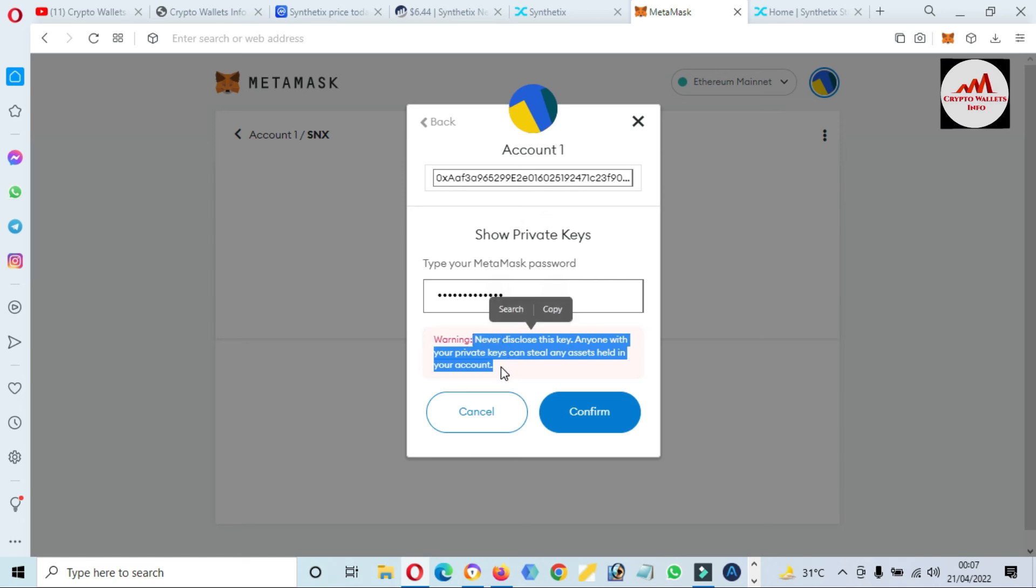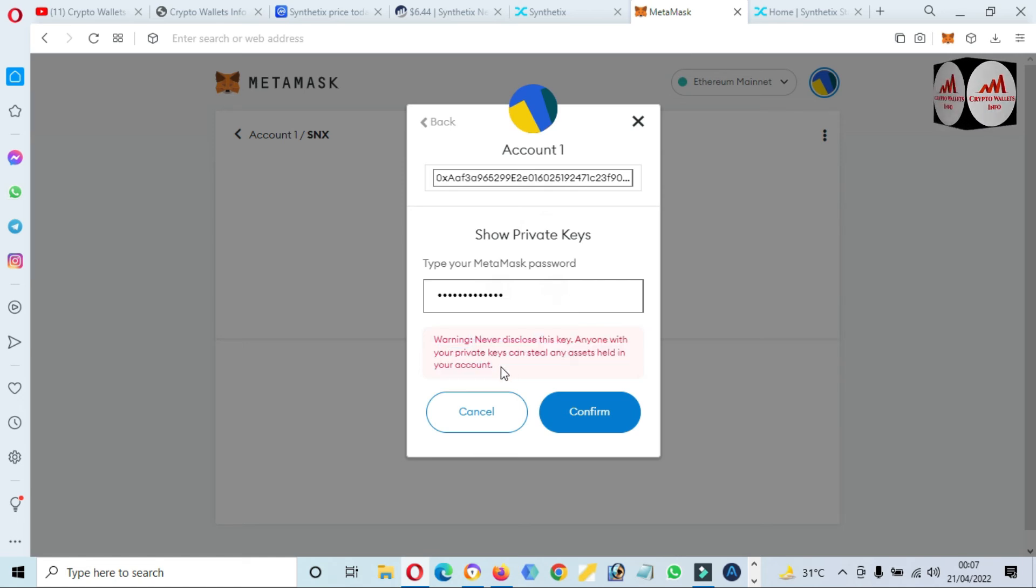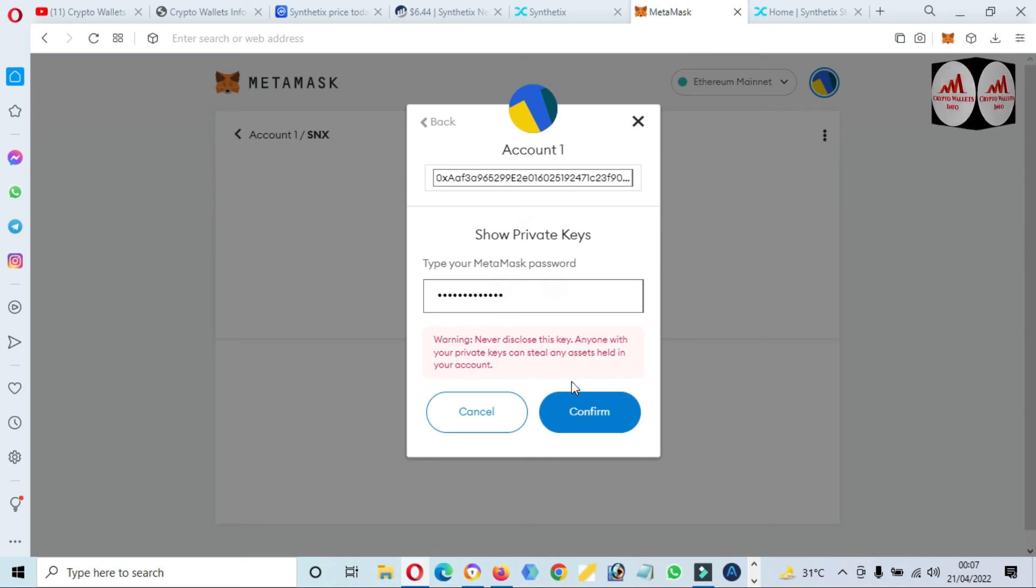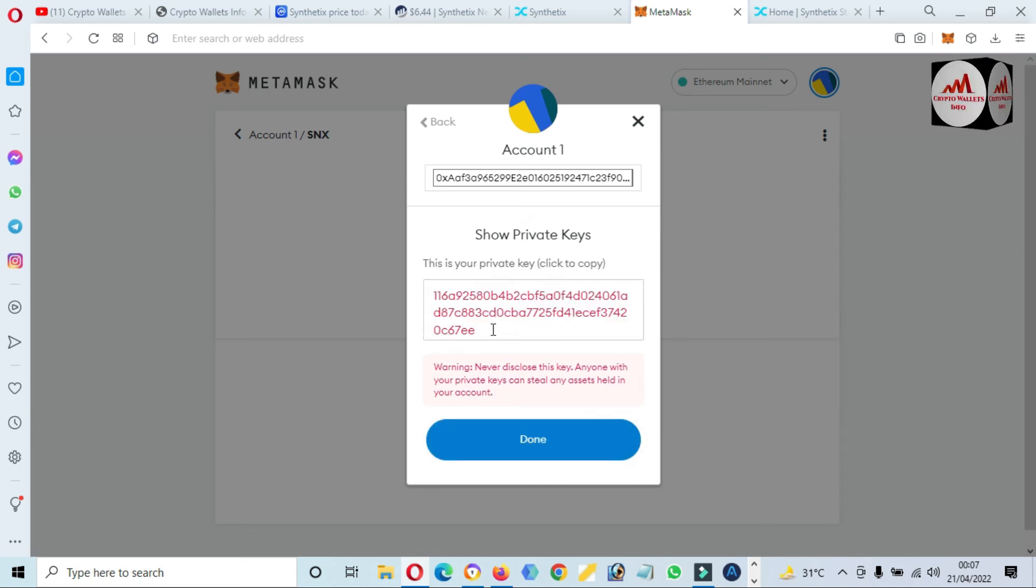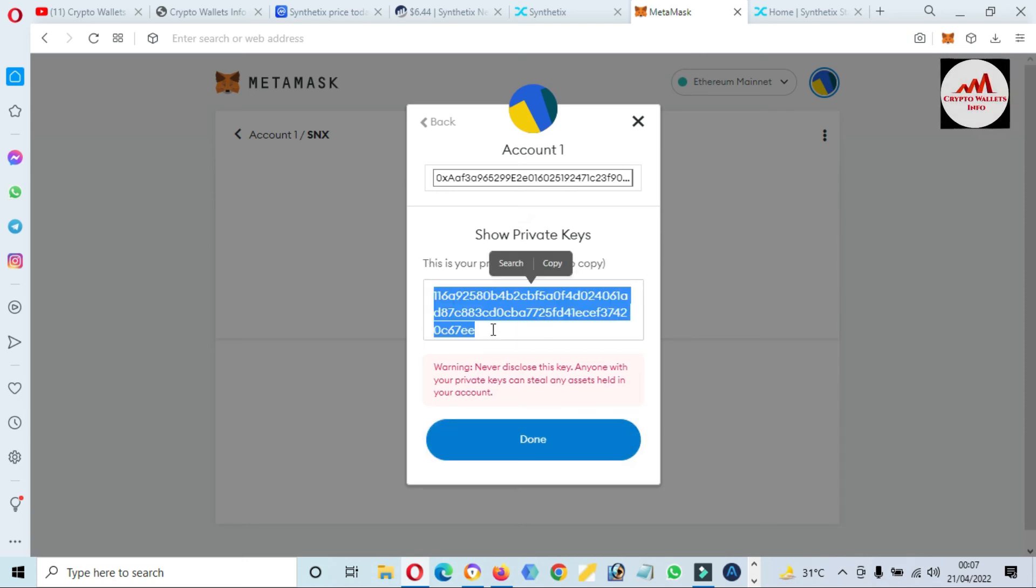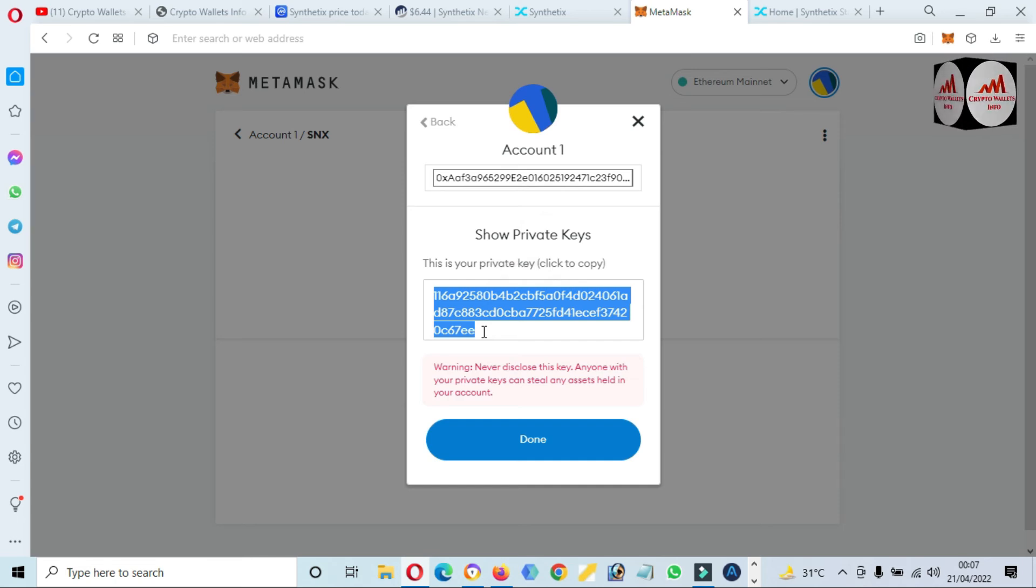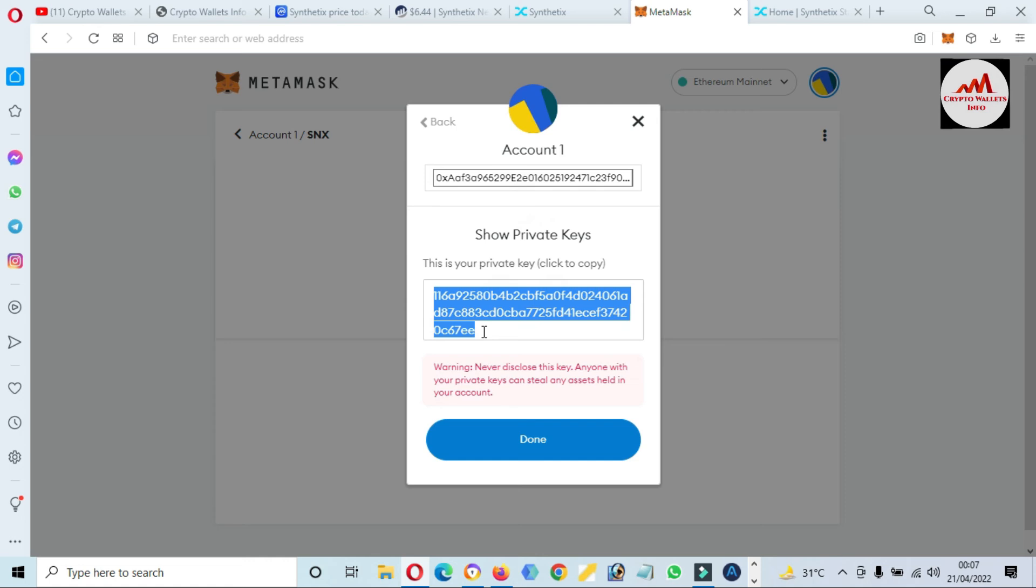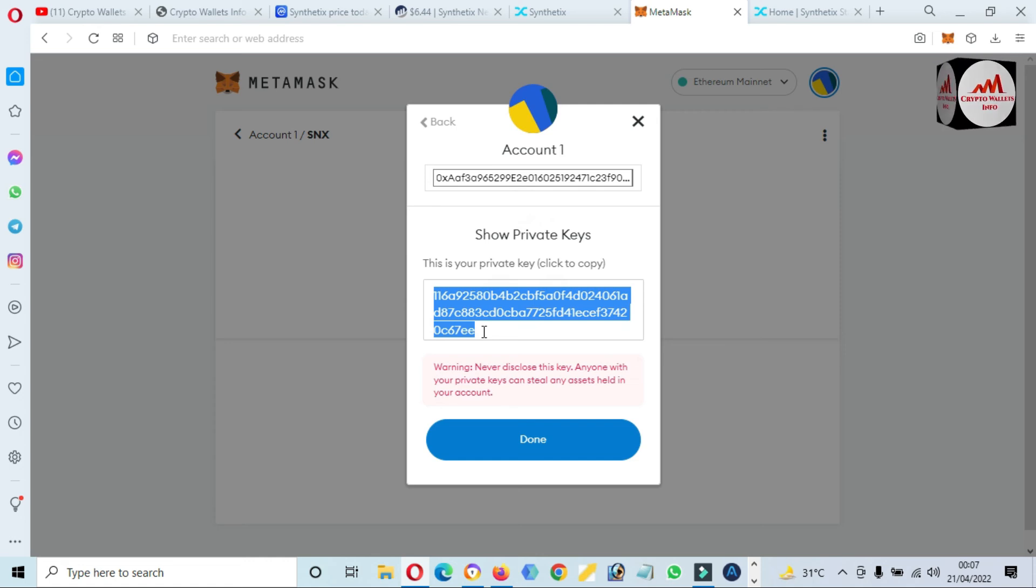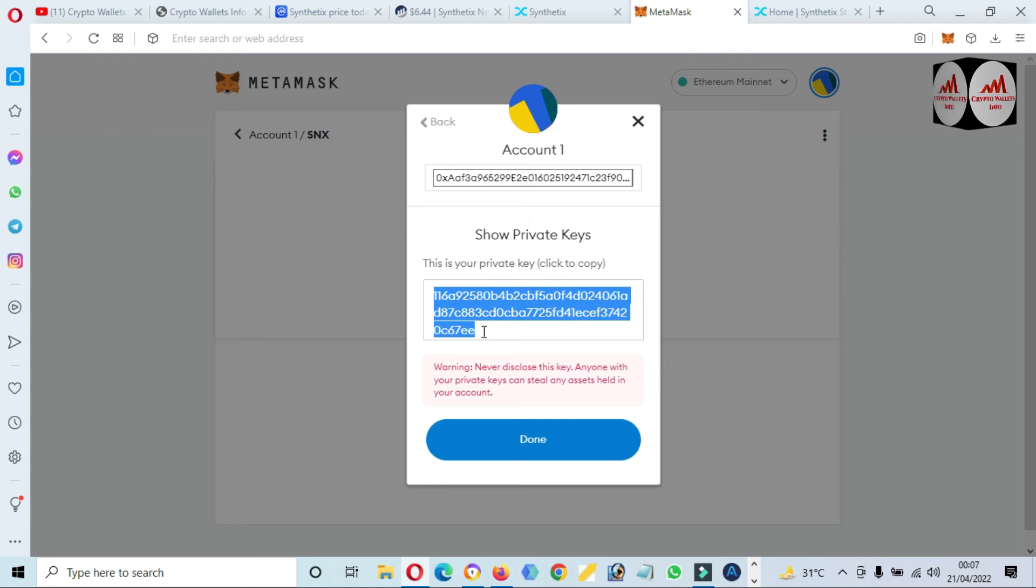If you share your private key to anyone, maybe your funds will be lost, so please do not do this. Click on Confirm. This is my private key. I will make multiple copies of this private key after I stop this video because when I want to recover, restore, or import my wallet, then this private key will be helpful for me. This is necessary for you. Please make multiple copies and save them in a safe place.